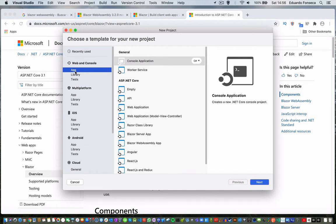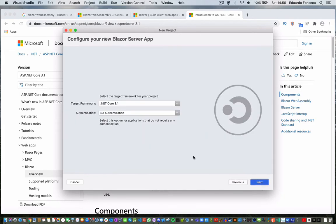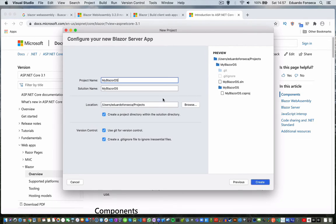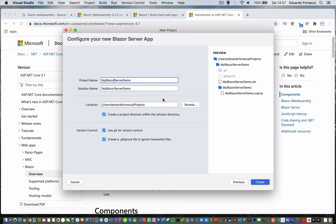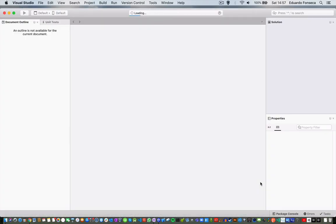We are going to start first with Blazor server app, .NET Core 3.1. We are not going to use authentication. My Blazor server demo, Blazor app server demo. I am going to create the project.